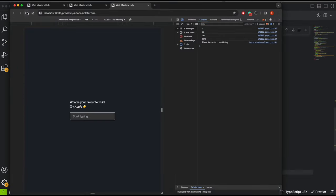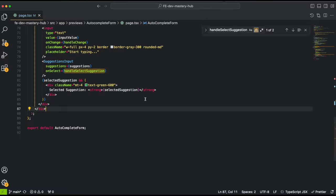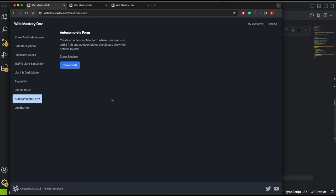This is the final solution. If I refresh and type 'banana' and select it, we see the selected result. There are quite a few moving parts to build this component, but it's interesting to see how the values change. It can feel overwhelming at first with so many variables, but as you go you'll learn how to handle these things. It's great practice before or after interviews to brush up your skills. Check out webmasterydev.com for more challenges, and feel free to send me questions via email on my YouTube channel. See you in the next challenge!